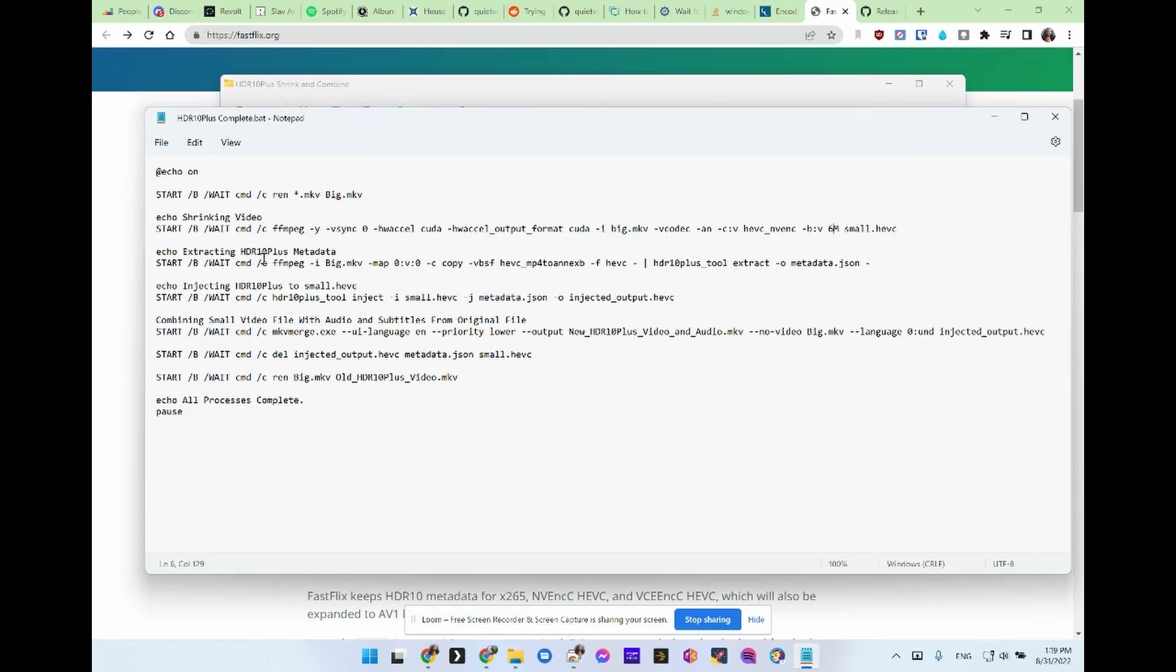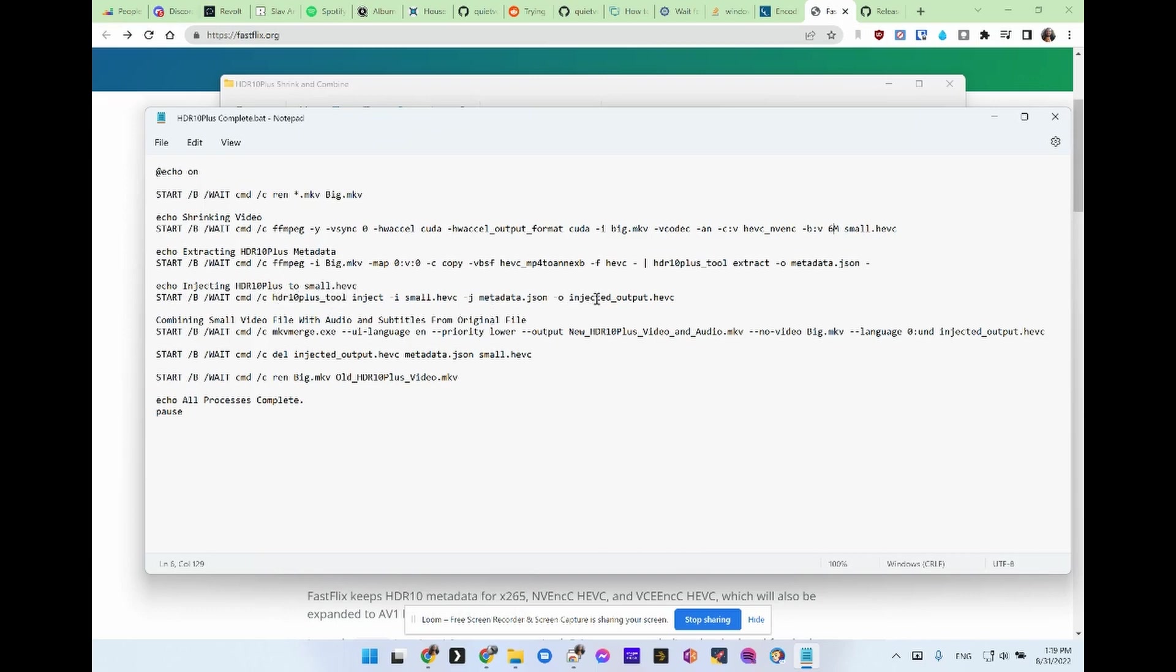Then it's going to extract the HDR10 plus metadata from the big.mkv file. And it's going to create the metadata.json file. Then it's going to inject the metadata file into the small.hevc file. And it's going to create injected output HEVC file.